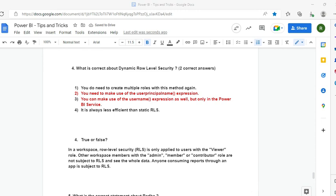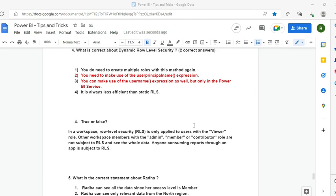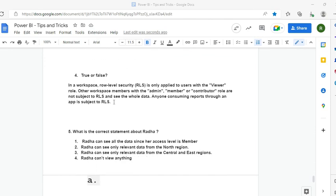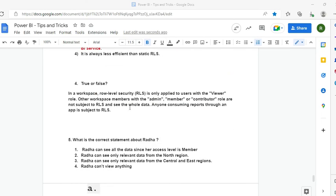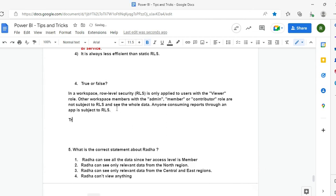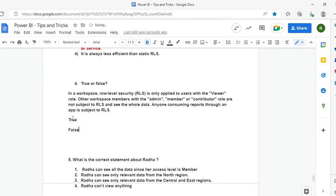Question 5: True or False — in Power BI Desktop, userprincipalname() returns the email format, but username() returns domain-backslash-username format. Answer: True. Remember, once you move to the next question in use-case scenarios, you cannot go back.